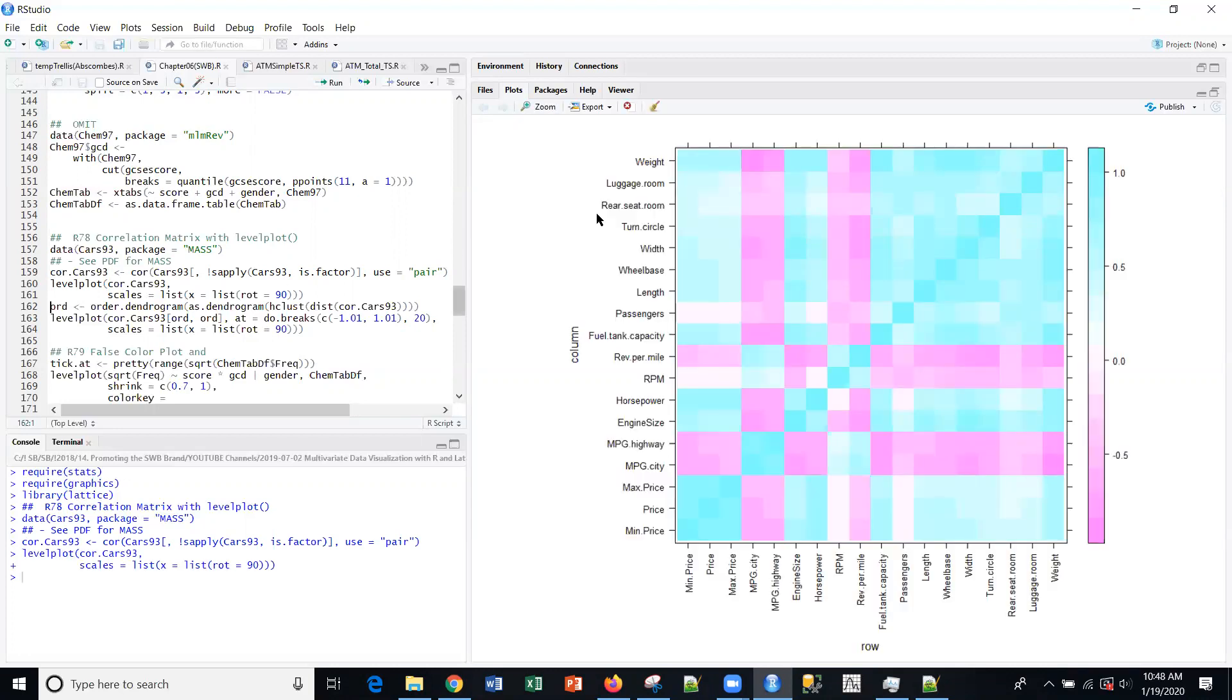You can see the negative correlation to positive correlation between negative one and one. This magenta being negative and the light blue being positive.